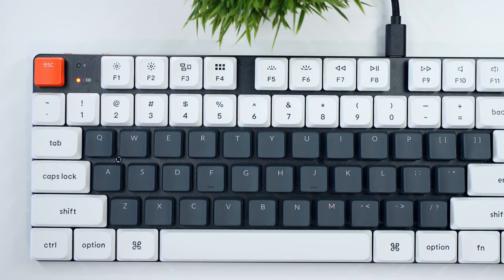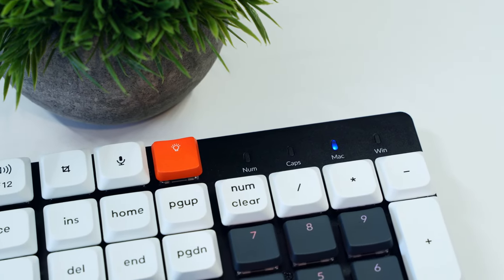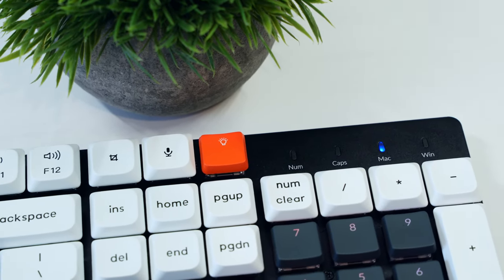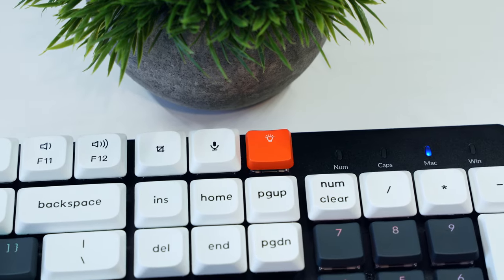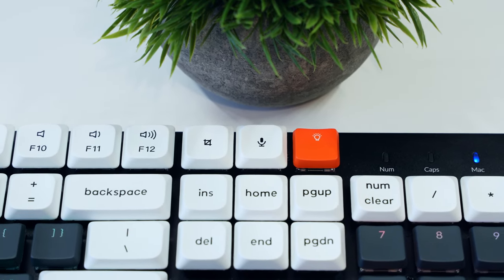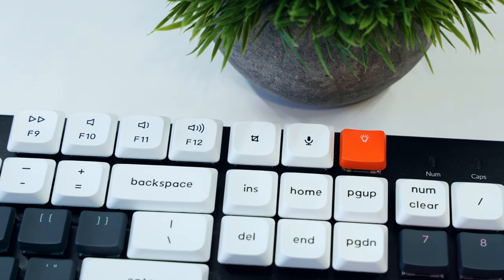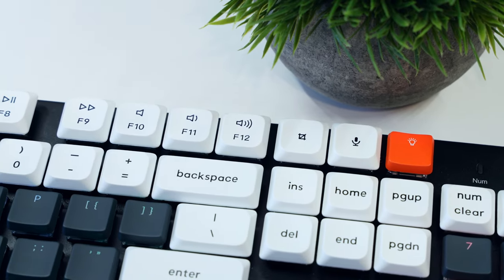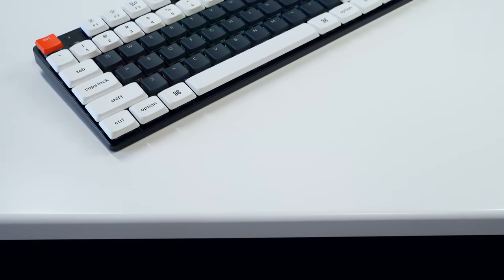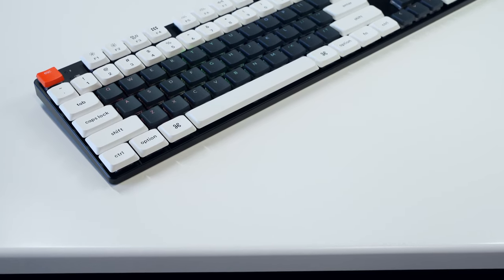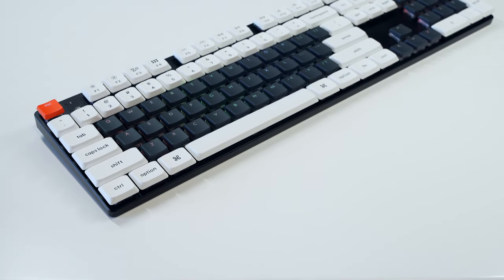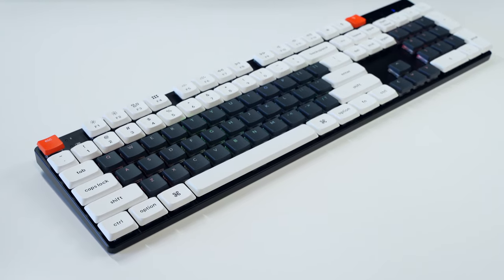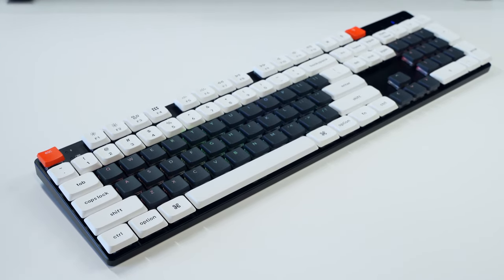It's also worth noting that to the right side of the standard function keys are dedicated screen capture, voice assistant, and backlighting effects keys, all of which I've really come to appreciate in my time using this keyboard. All things considered, I think the K5SE is a really well-constructed keyboard that strikes a nice balance between a premium-feeling aluminum construction and a lightweight but functional design.